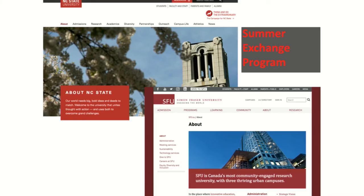We also have exchange programs. One is North Carolina State University in the US, and the other is Simon Fraser University in Canada.